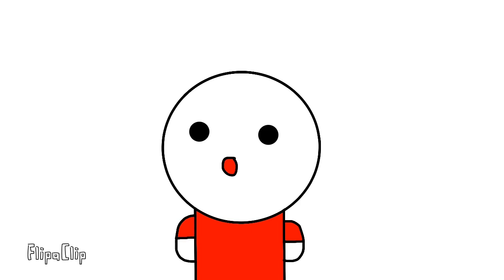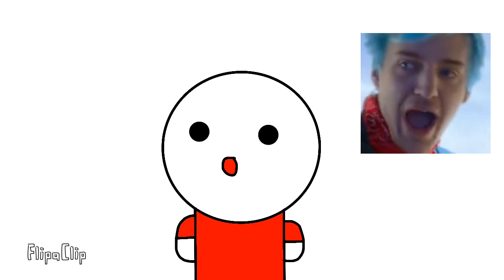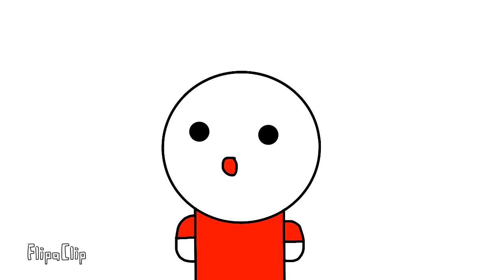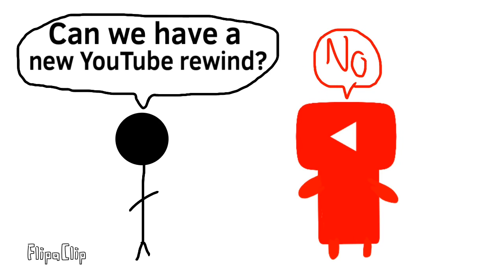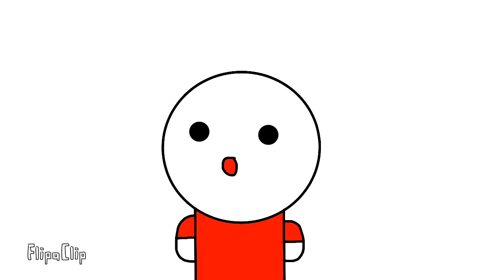It's just really dumb that we don't even get a new YouTube Rewind 2019. Like sure, YouTube Rewind 2018 was really bad and got the most dislikes out of like every YouTube video ever, it has more dislikes than all that, but we didn't even get a new YouTube Rewind for 2019.